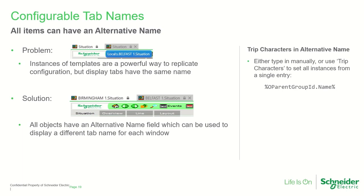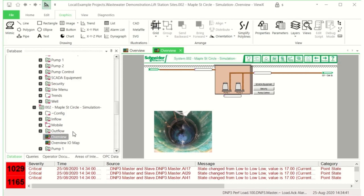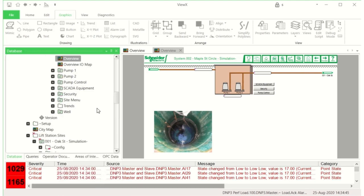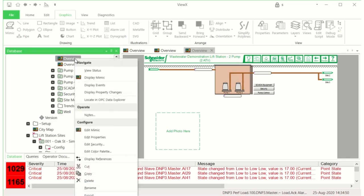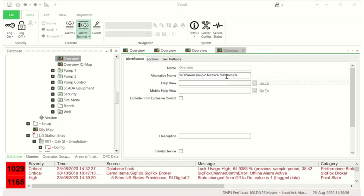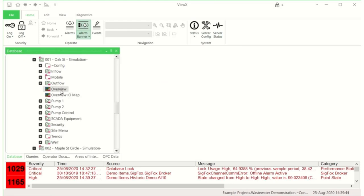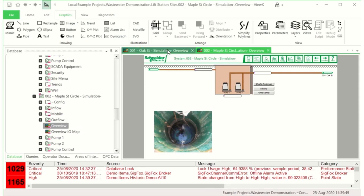The new feature now for VueX is configurable tab names. At present with templates, the names of your tabs for different sites or different assets will be the same because they refer to the name of the item within that instance group. Our solution is to have a new field called an alternative name, which is used to display in the tab text, and that can therefore display a different name that you can customize for each of those views. In this example we've got two screens both called 'Overview' because they relate to different sites within that template. Here we're configuring the extra property within that alternative name, and when saved, those particular screens each have a unique name automatically set by the properties of the template.